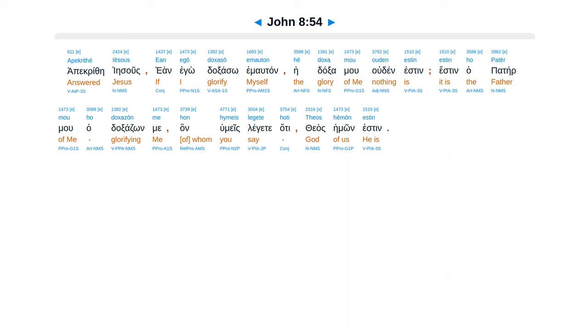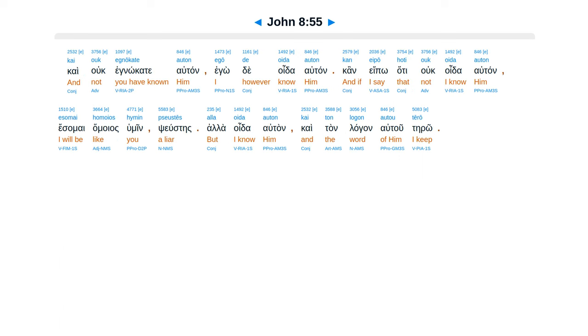Apakrithes esus, ean ego daxaso emautan, hedaxamu udin esten, esten ha pater mu ha daxadzon me, han humeis legate, hate theas humon esten, kai uk egnokate autan, ego de oida autan, kai epohate uk oida autan, esamai hamoyas humin, sustes, ala oida autan, kai tan lagan autu tero.